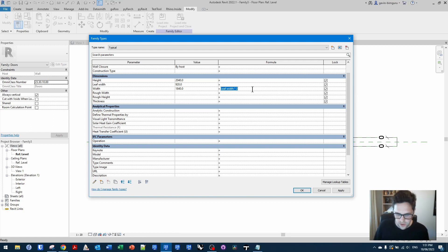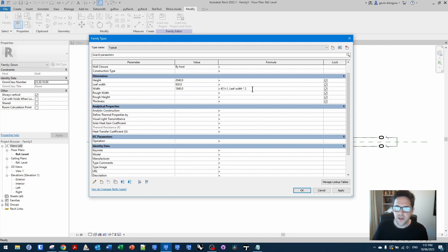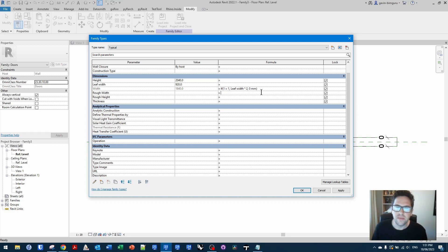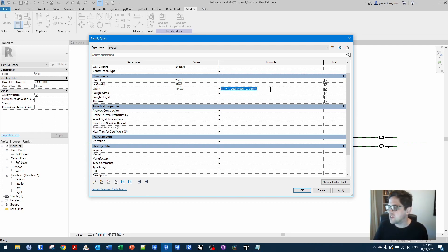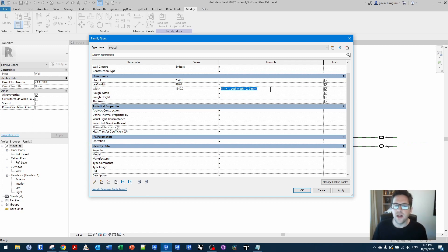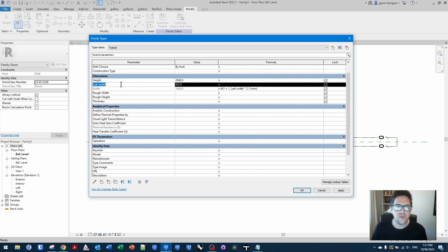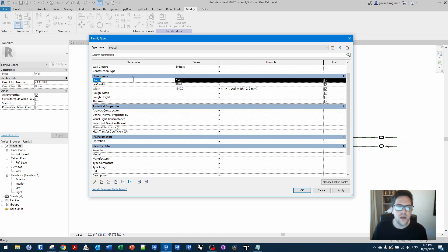If you ever want to lock down a parameter like this, a little trick you can do is say if one equals one, which is always true, then make it the leaf width by two. Otherwise make it something that can never happen like zero. And you can see in this case, it will lock the parameter down, but it will technically always be satisfied by a condition that always has to be true. That can be quite useful if you're trying to limit your door family to something like this.